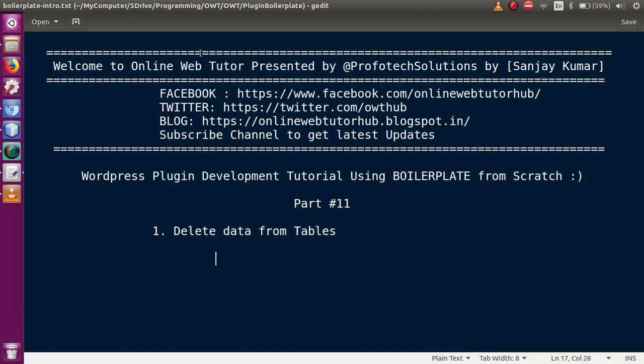Hello guys, welcome to Online Web Tutor presented by Profotech Solutions team. I am Sanjay. We are learning WordPress plugin development tutorial using boilerplate, and this is the 11th part of this video session series, in which we are going to delete records from our database tables.